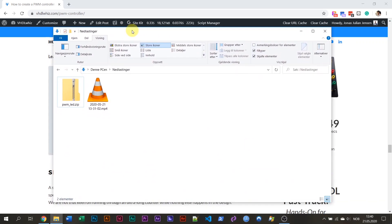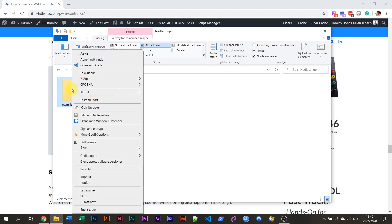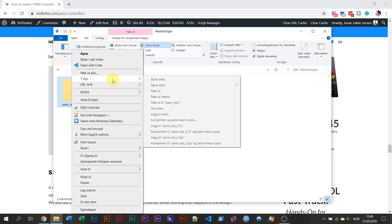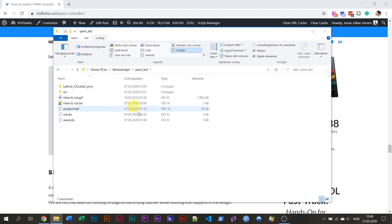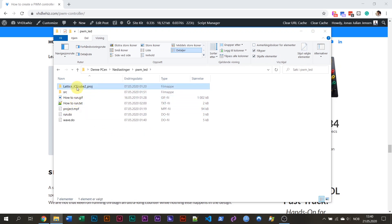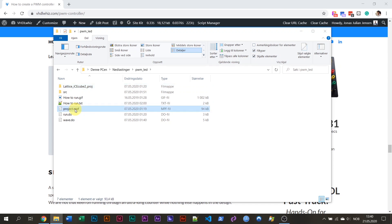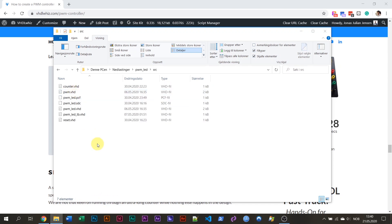So I have the files here — a zip file which you will receive. I'm going to unpack this one right now. Inside there's an explanation for how to run this, and there's the Lattice project, the ModelSim simulator project, and the source files.